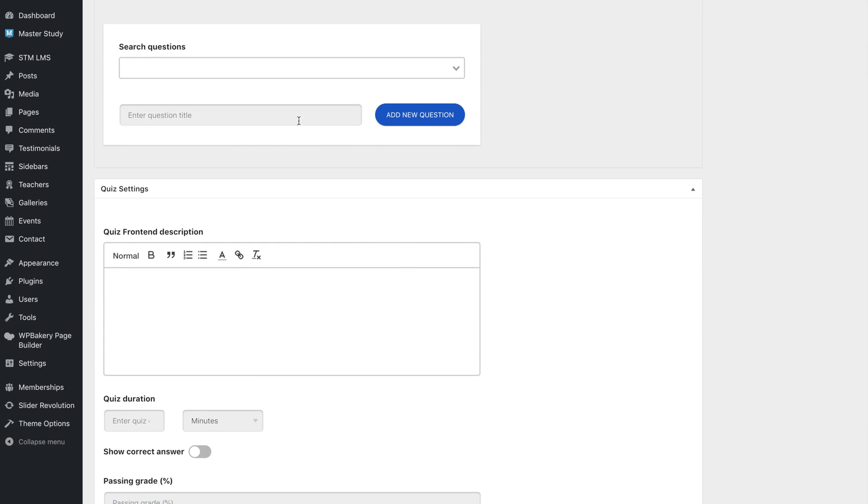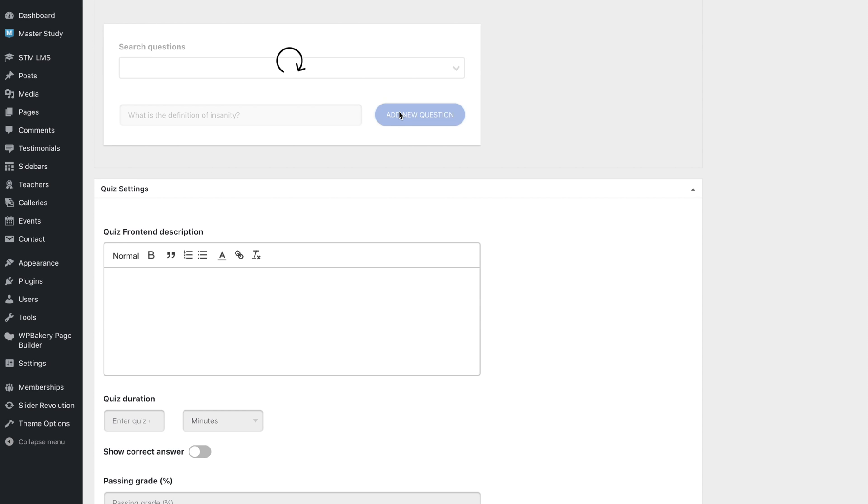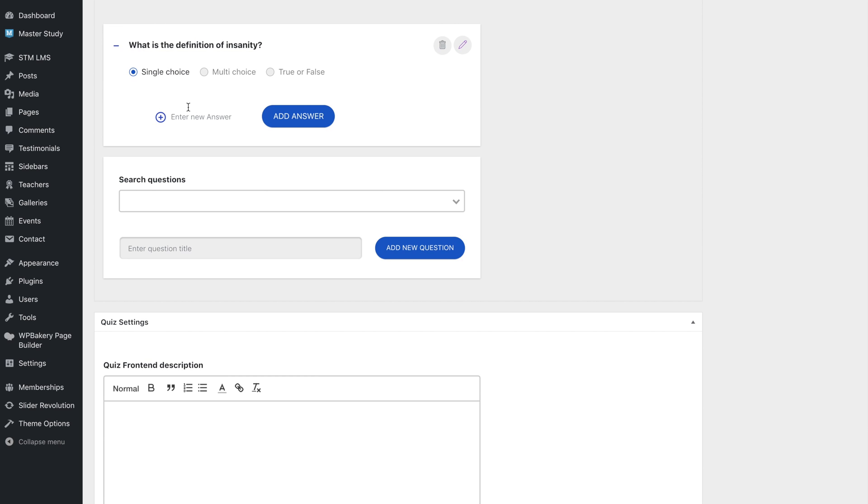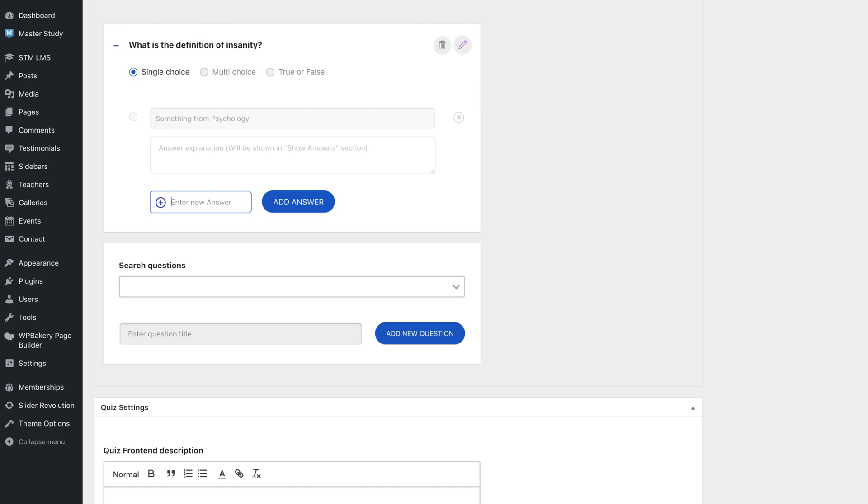Enter the first question and click on the plus icon to select answer types. Add a few possible answers and mark the correct answer. You can add as many questions as you'd like.